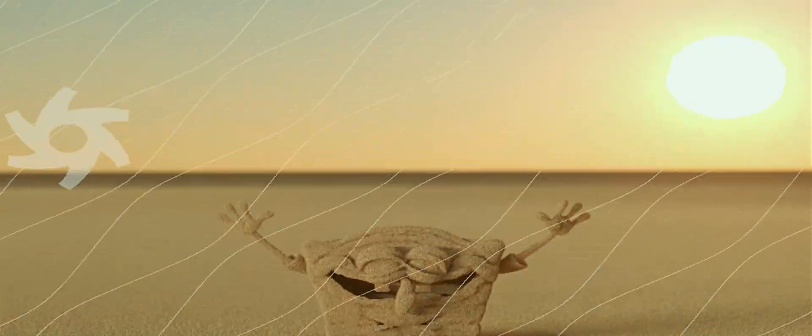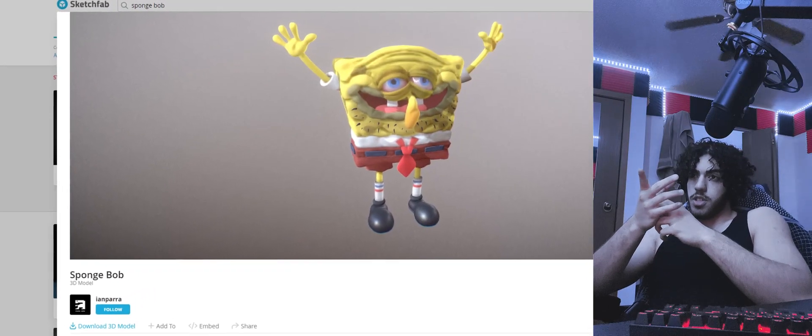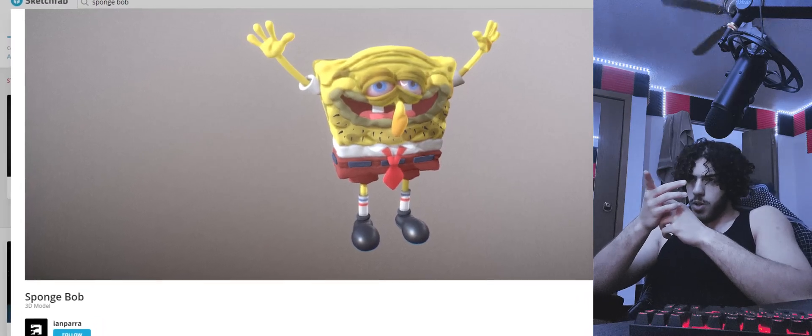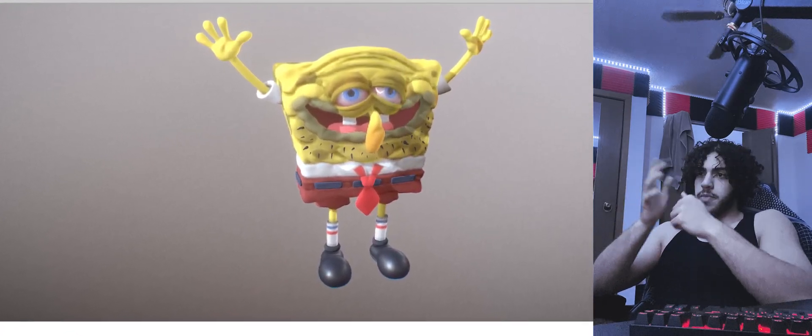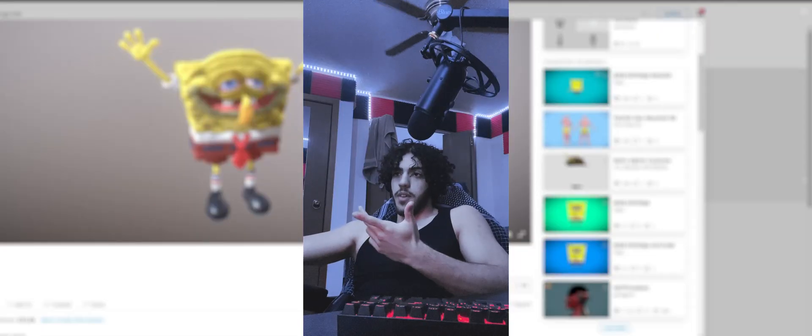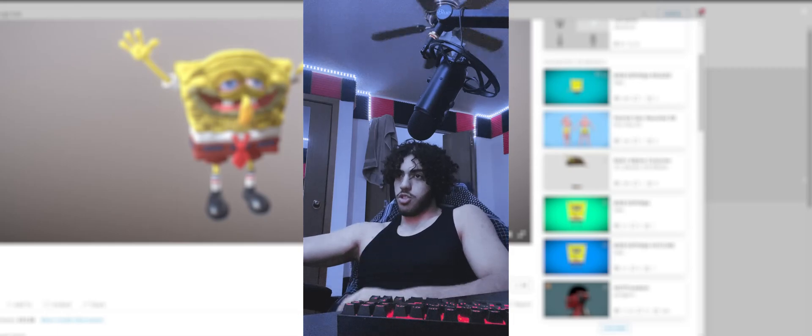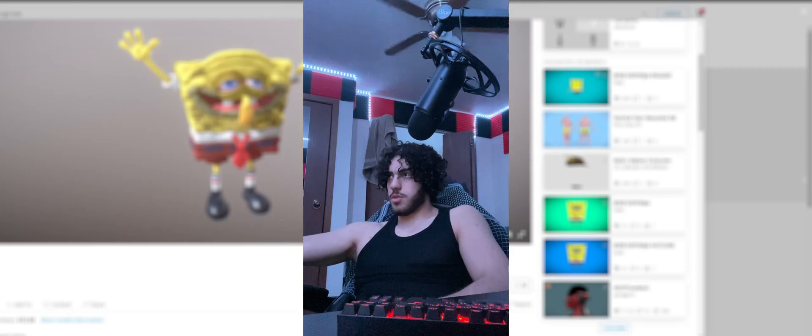Today we're going to be importing sand from Houdini to Cinema 4D. Today I'm going to be using this SpongeBob model right over here. Got it from Sketchfab. You can use any model you'd like. You can find this project file in the description. It's for free. But let's start from scratch.